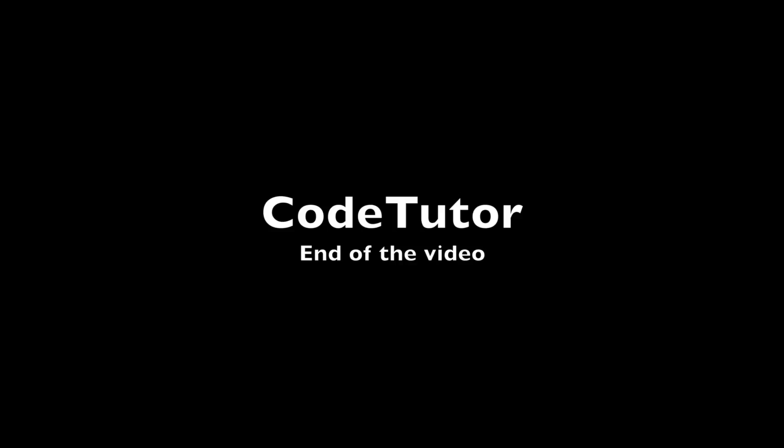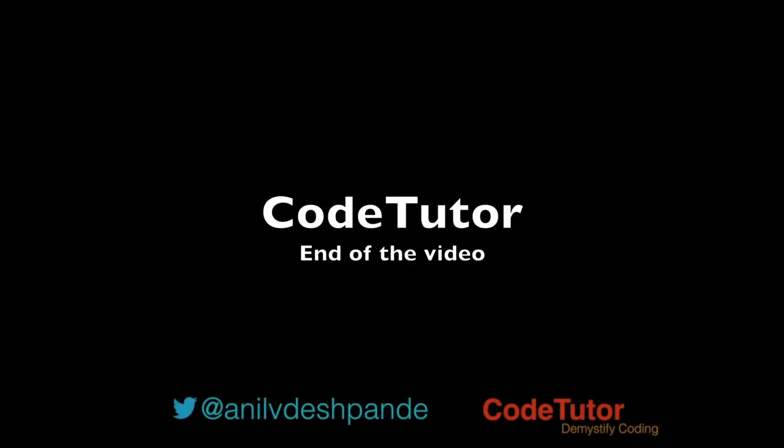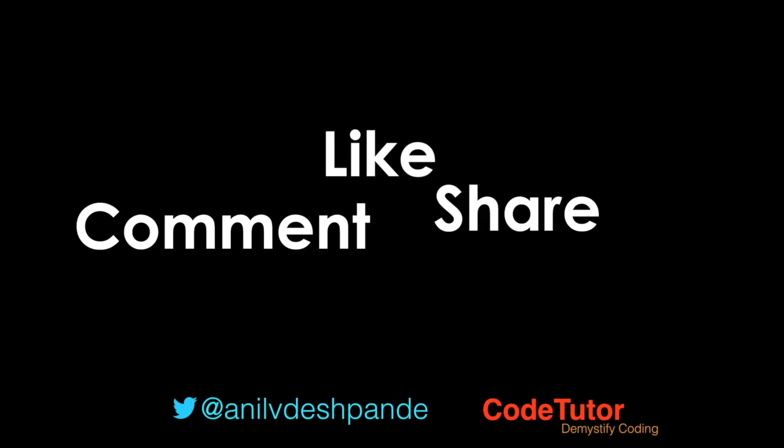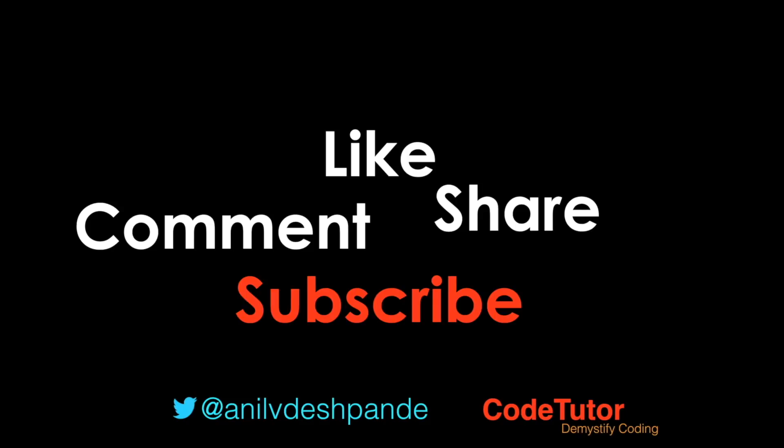That brings us to the end of this particular video. Don't forget to like, comment, share the video and subscribe to the channel. Take care.